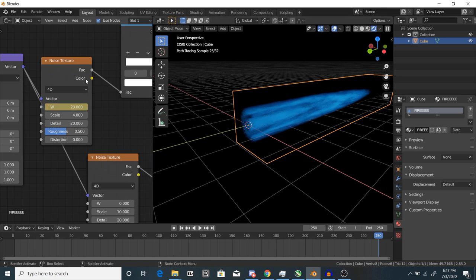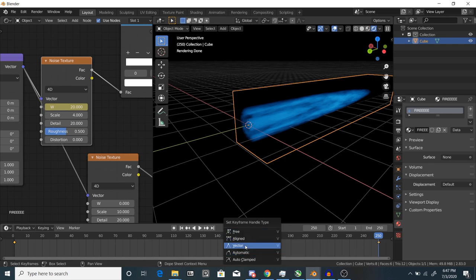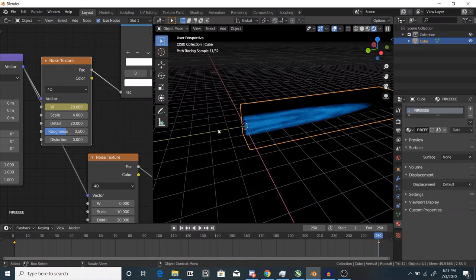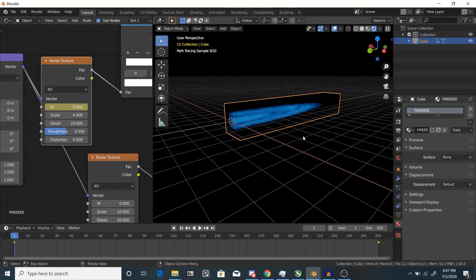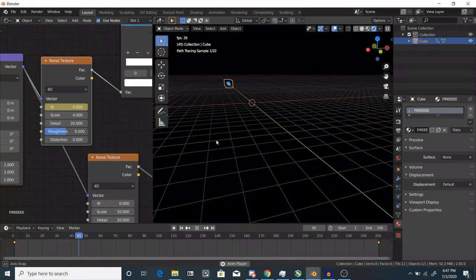Now select your object and go to your timeline. Select the keyframes and hit V and select vector. This makes the animation play at constant speed. Play your animation to test it out. There it goes.